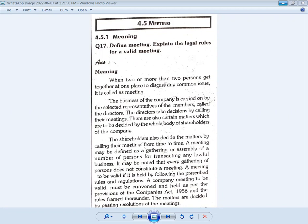There are certain matters which are to be decided by the whole body of shareholders of the company. These matters are decided in a meeting of the whole body of shareholders. The shareholders also decide matters by calling their meetings from time to time.